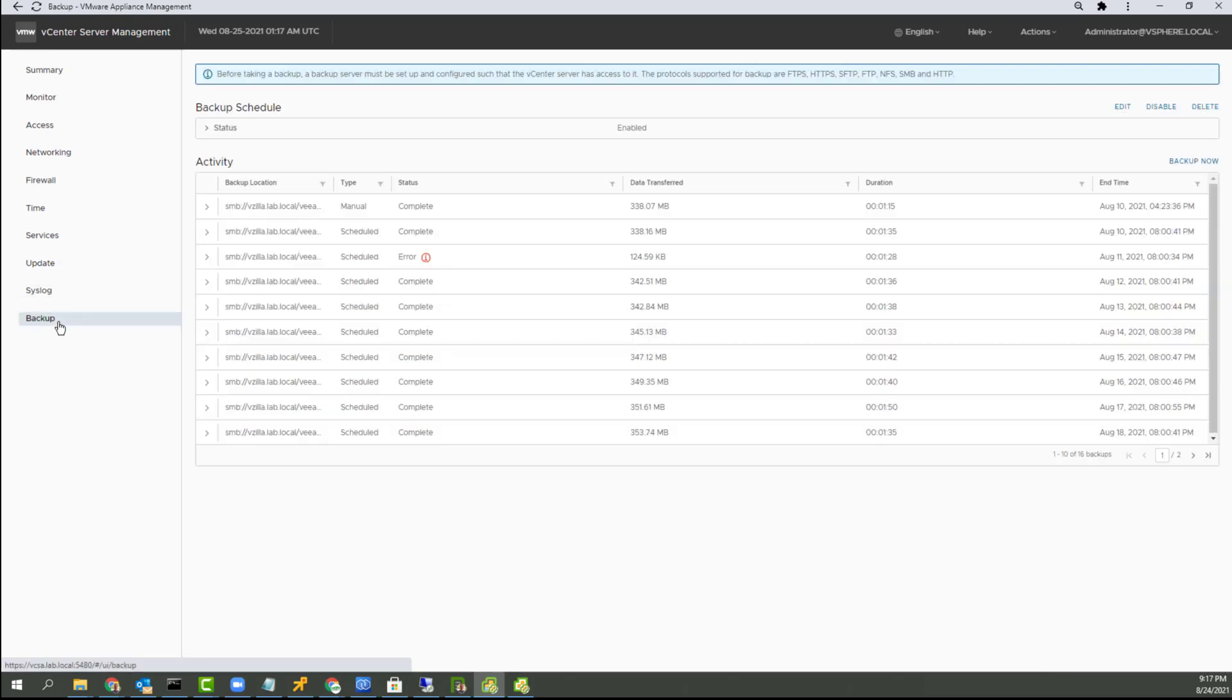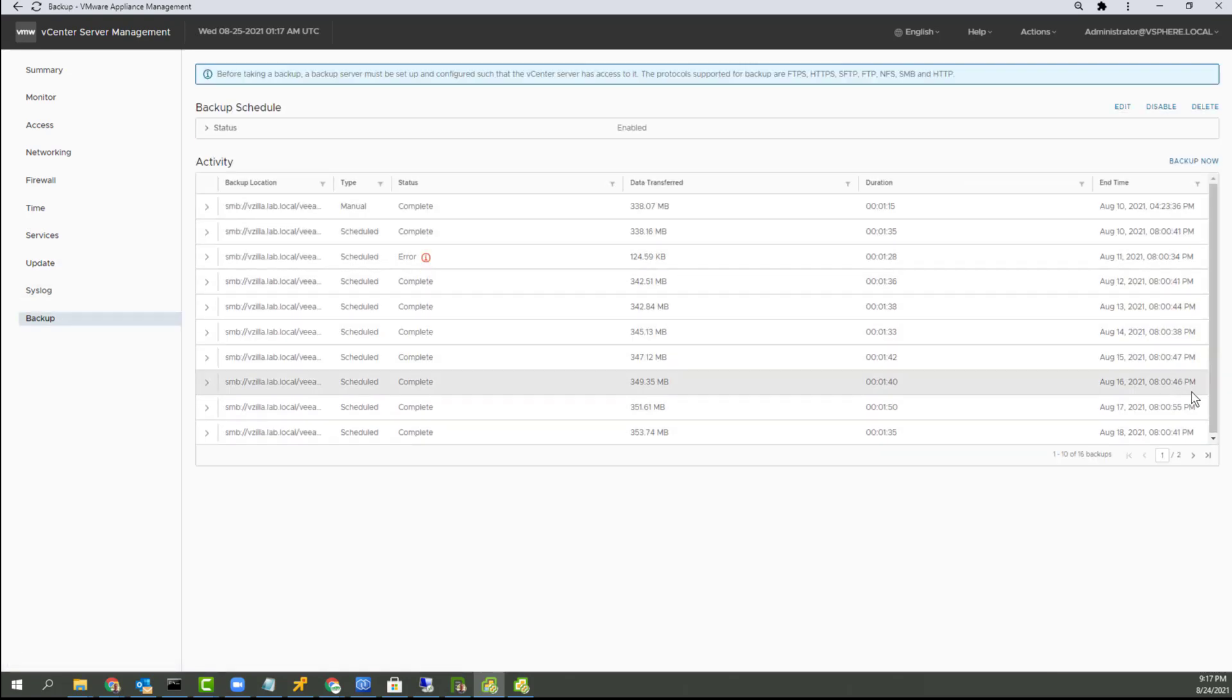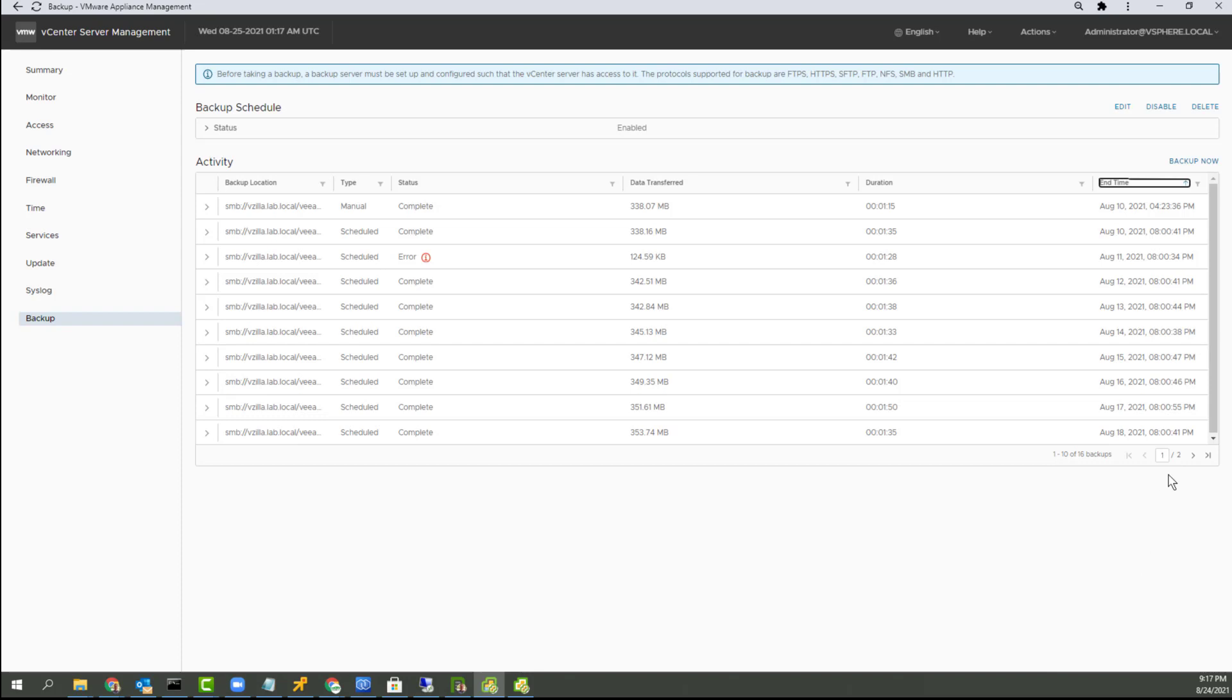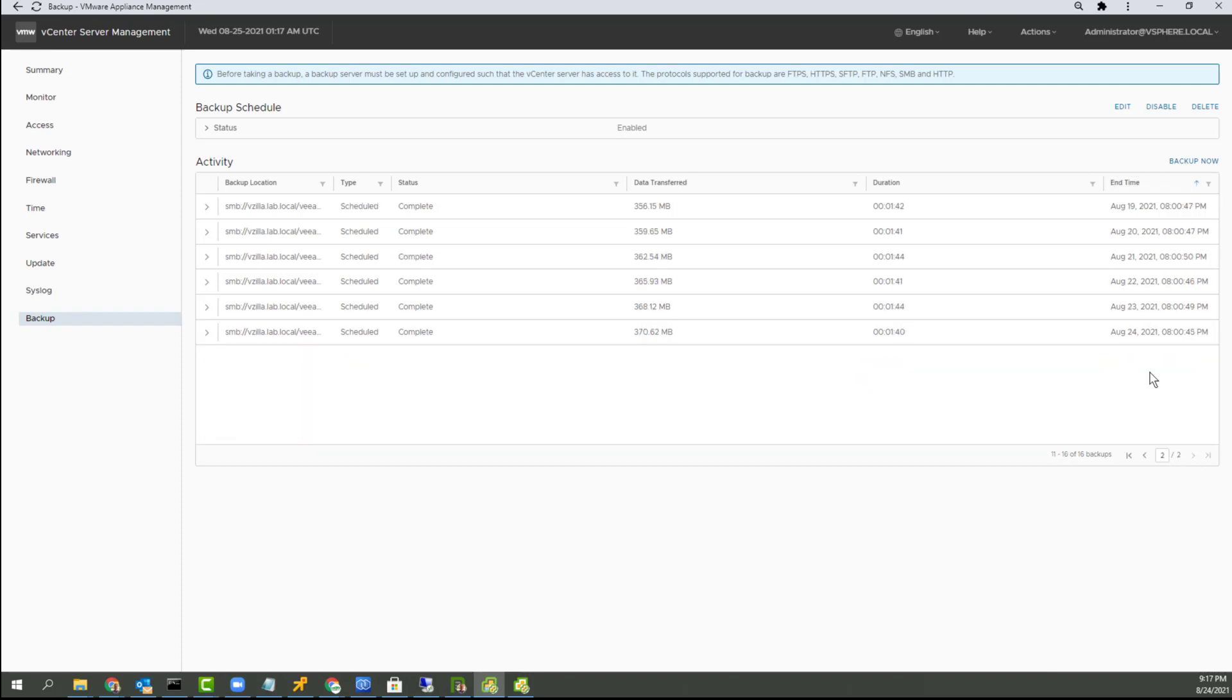Let's see backups here. So my daily backups are functional. So that's good. Go to page two here. Yep. Right up through today.